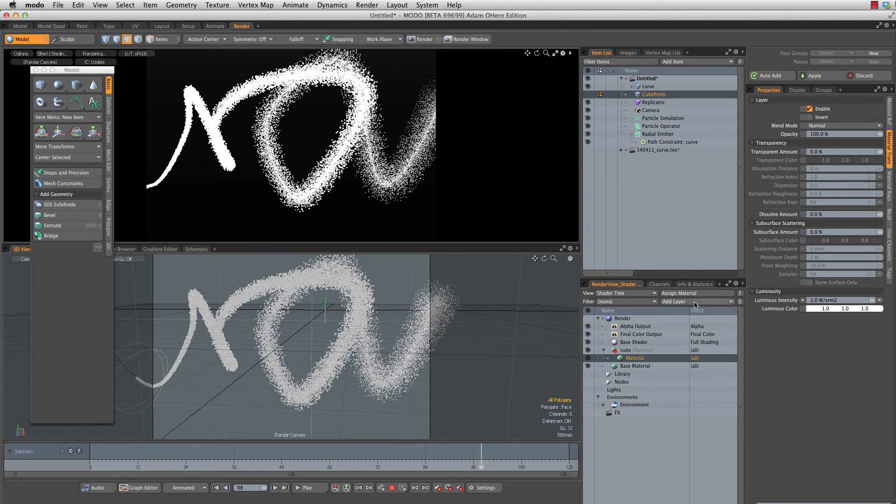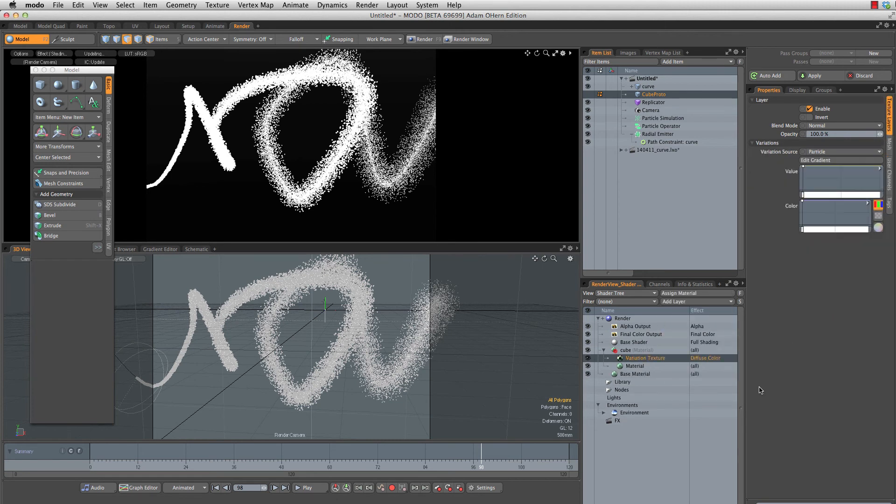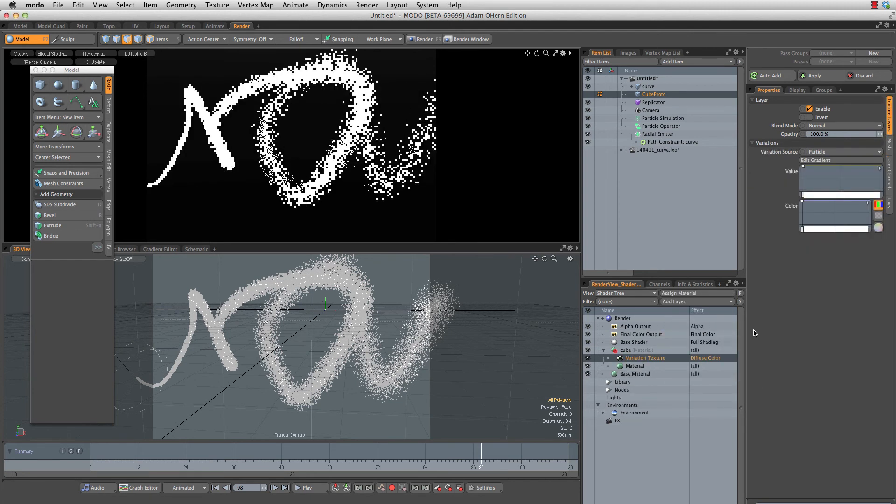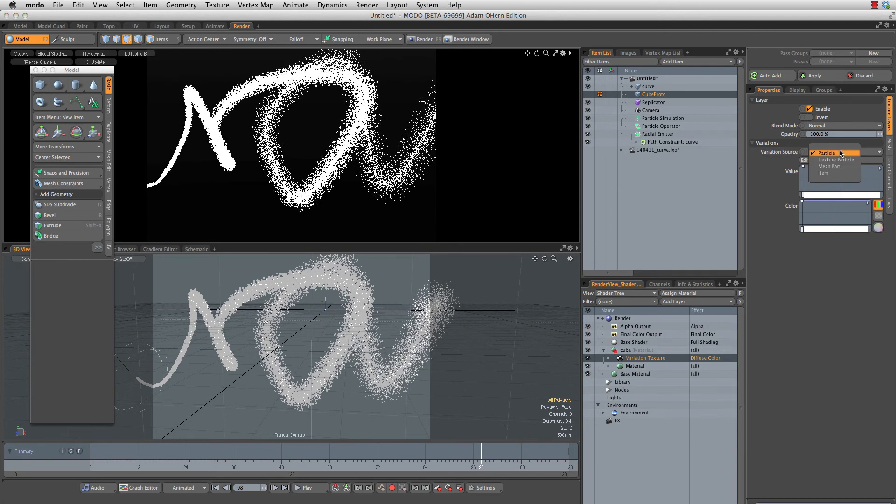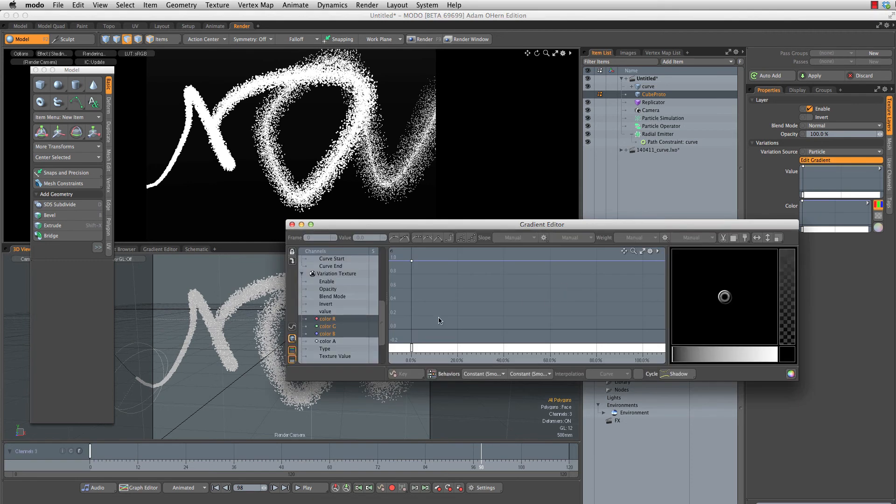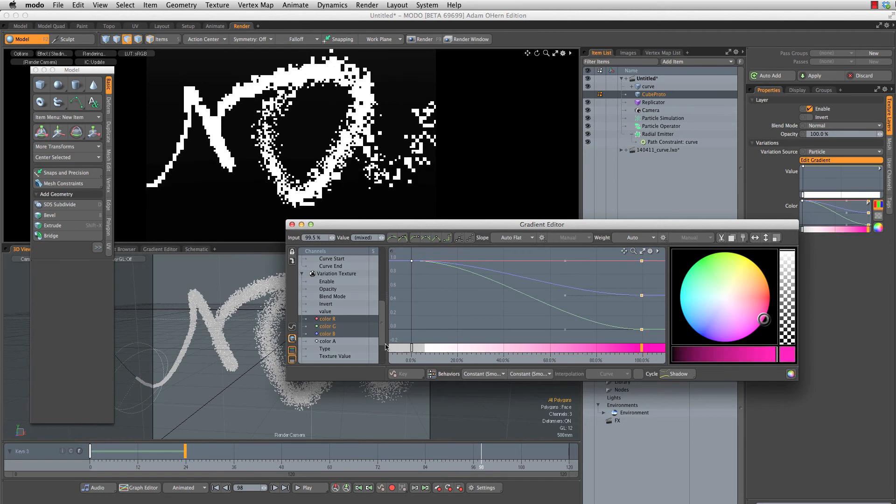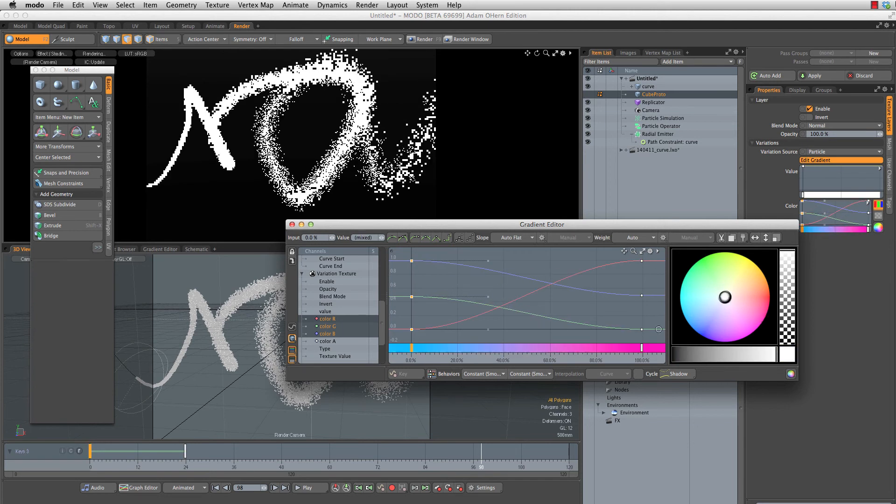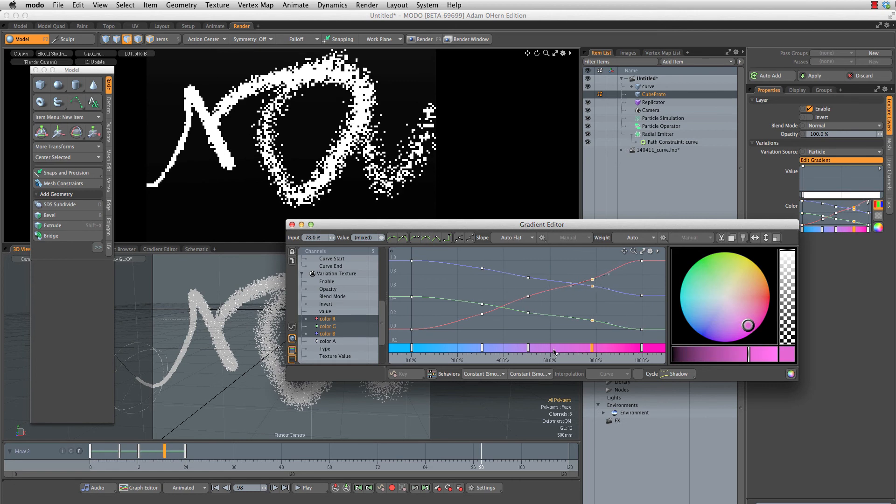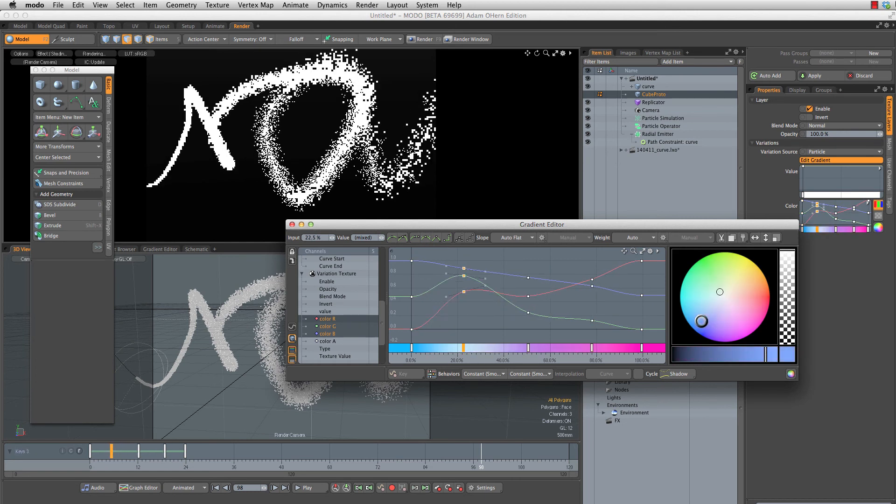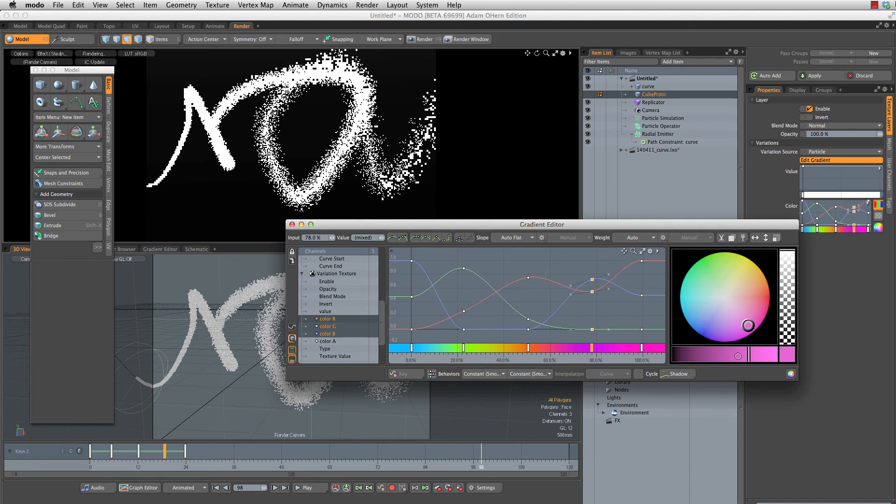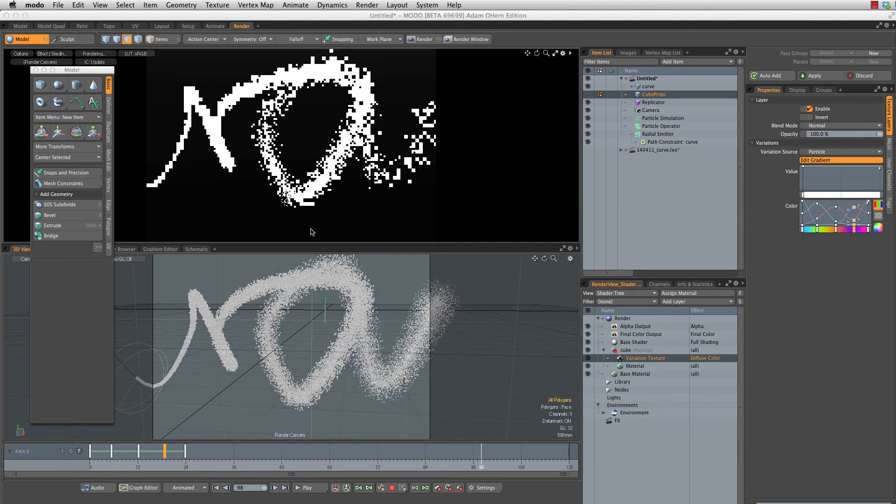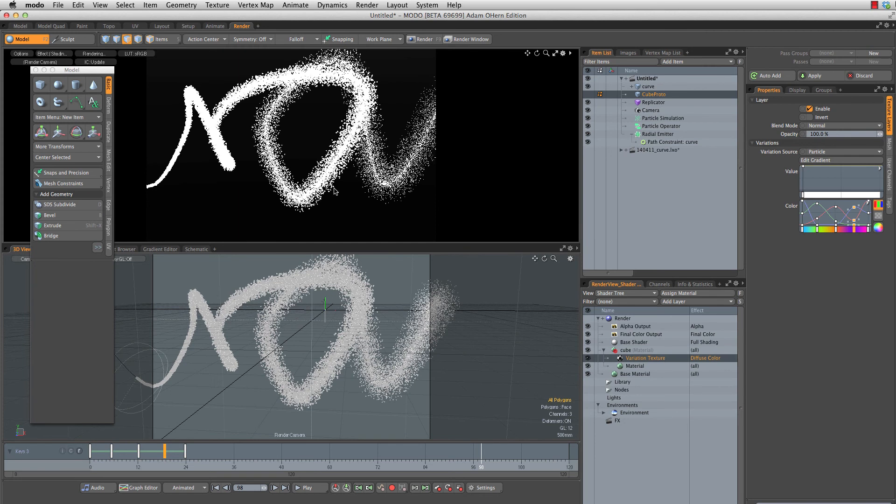We'll do that with add layer, processing, variation texture. Variation texture is really just a gradient. It's just that it automatically has the particle as a source. So we'll say particle ID as source. We're going to grab our color here between 0 and 100 and set it to a bunch of different colors in that range. Let's add a few keys by middle mouse clicking anywhere along this percentage scale, and set this to lots of different colors.